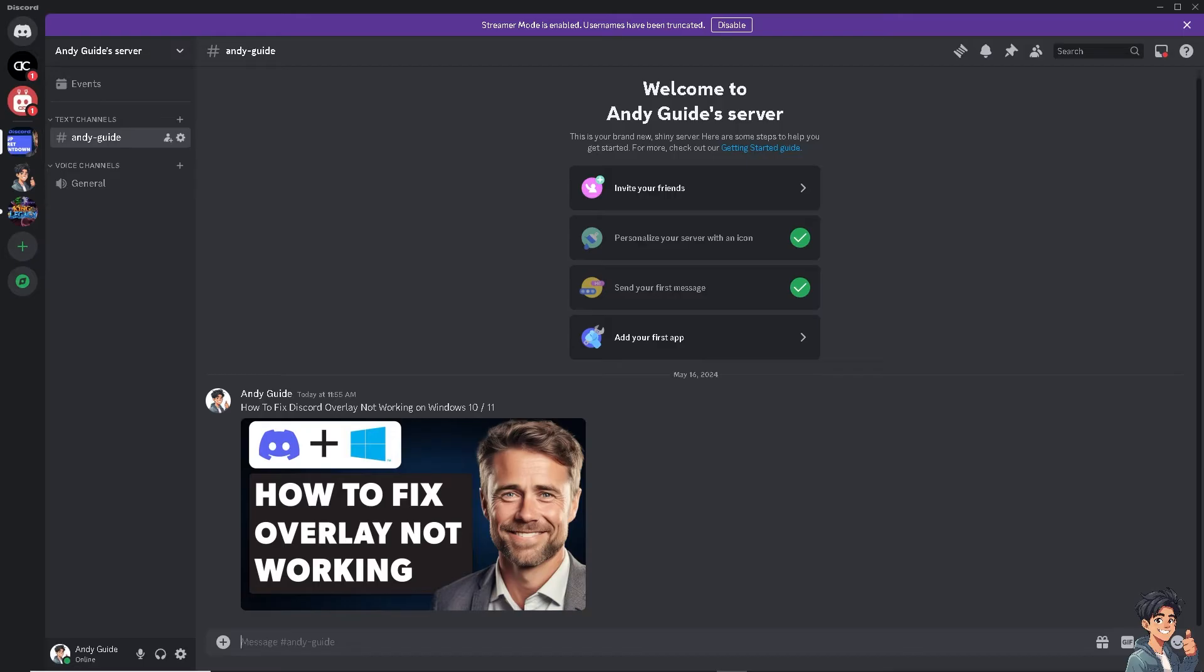It provides real-time notifications so you won't miss any important messages, calls, or updates from Discord while gaming. Now, how do we fix the Discord overlay which is not working?